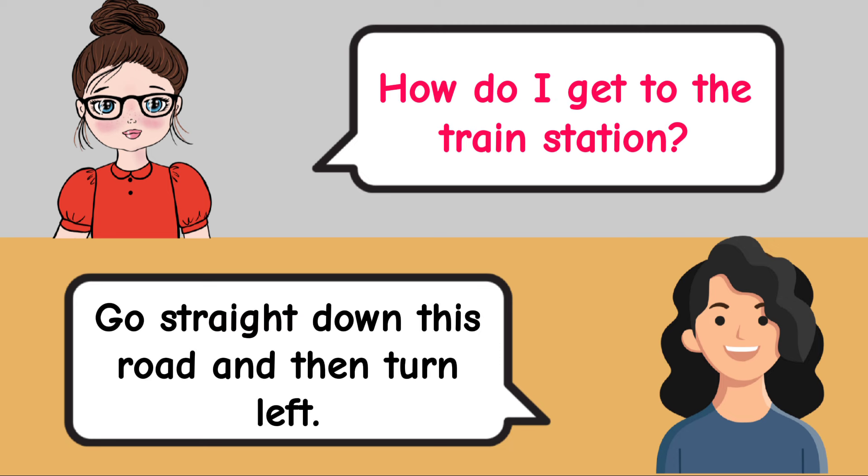How do I connect to the Wi-Fi? You need to select the network named CafeGuest. What is the Wi-Fi password? Enter the code 123456.